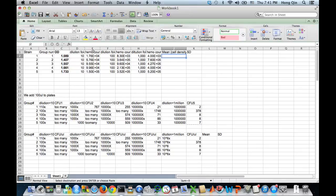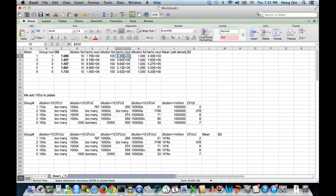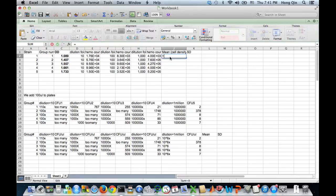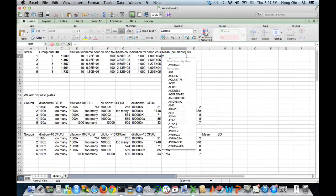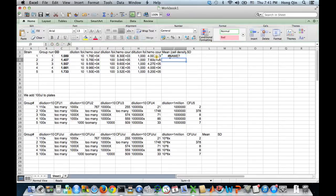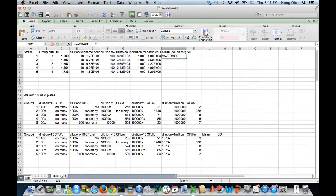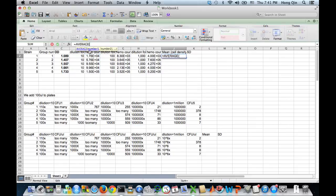So those are the several cell counts from using a different dilution. I'm going to calculate the average using the average function. If you look at the average, you see it's going to give you a hint how to use the first number, comma, second number.